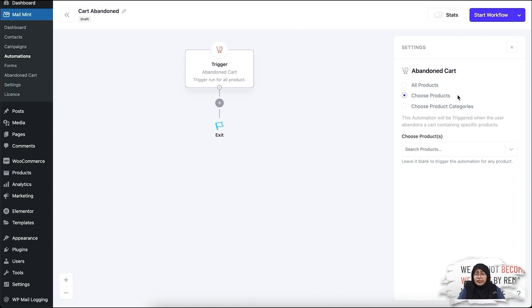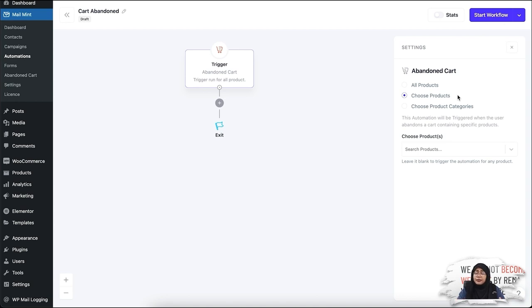For example, let's say you're adding a product — a cap — in the Choose Products option. If your customer has the cap included in their cart when they abandon the cart, then they will be sent the email series that you create in this automation workflow.